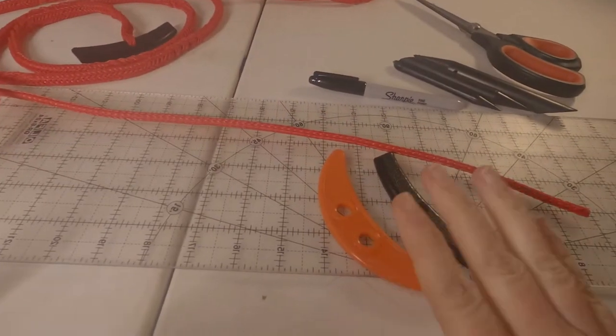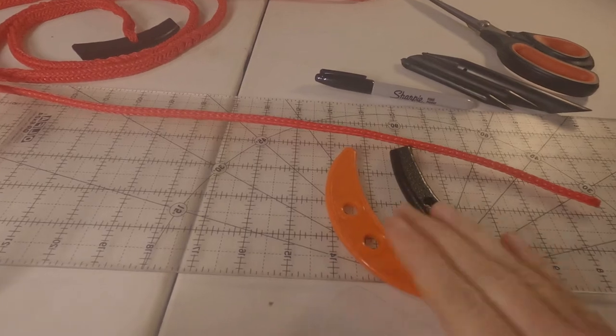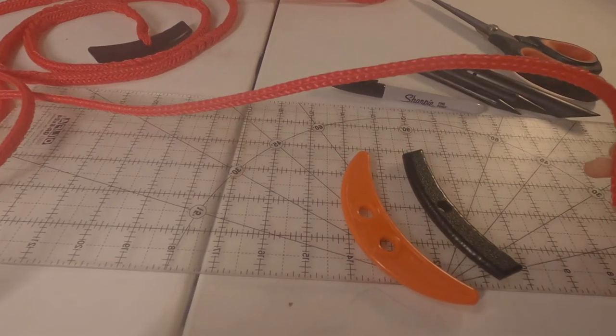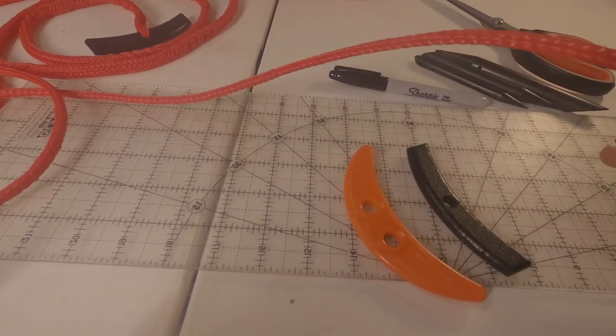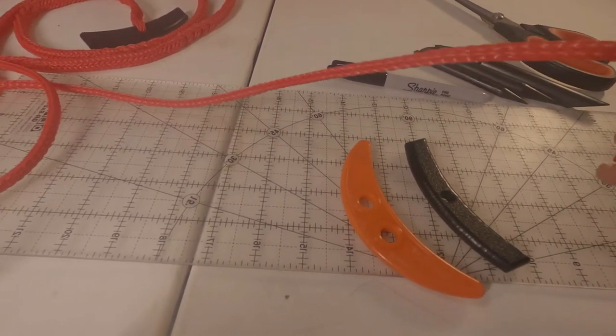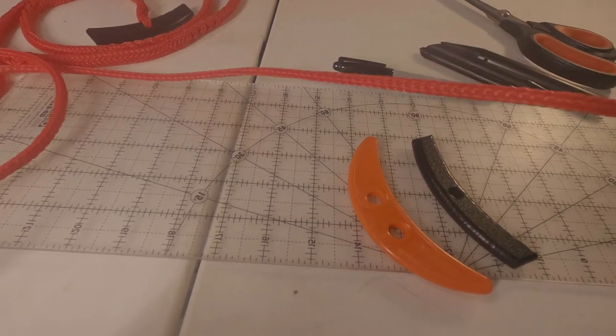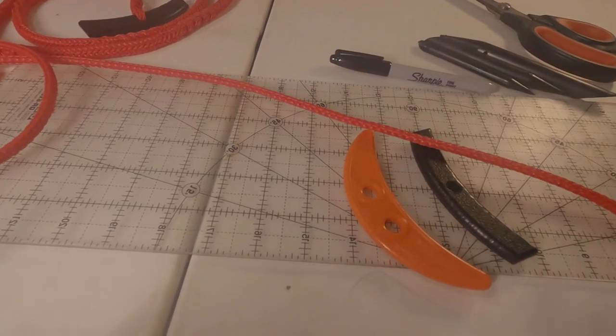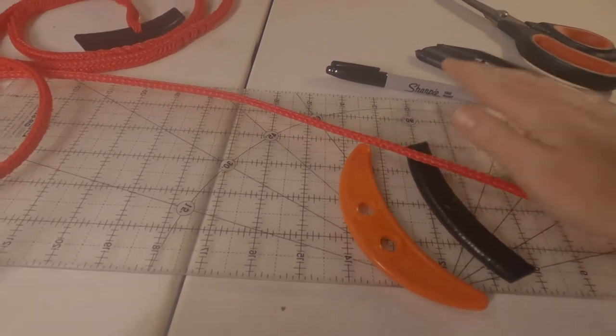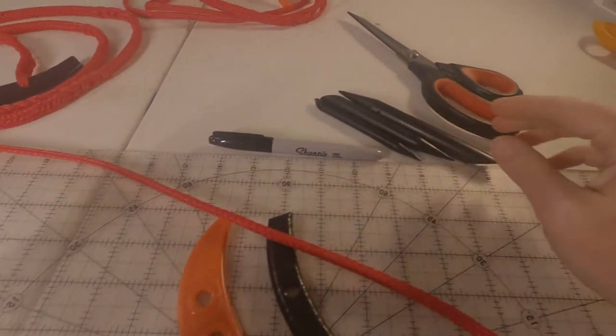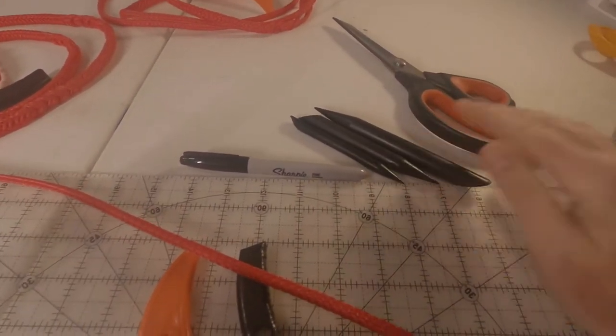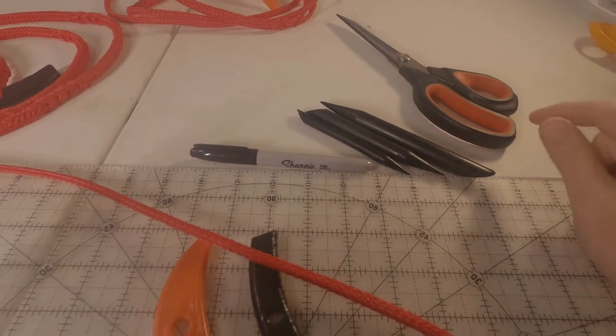What you'll need is a toggle, I've got six feet of poly line quarter inch, you'll need a marker, fid, and scissors.